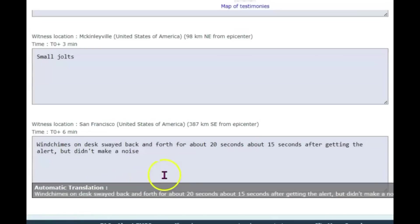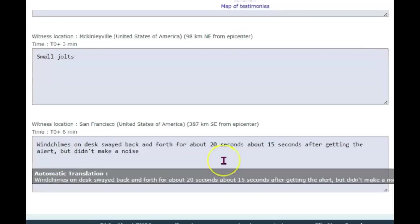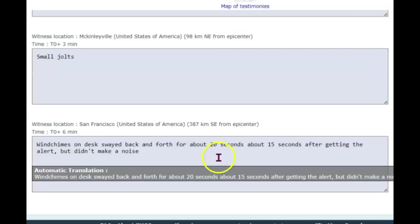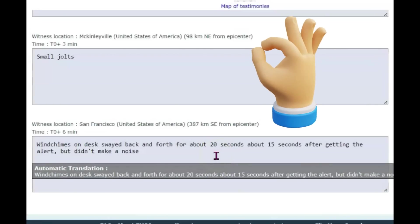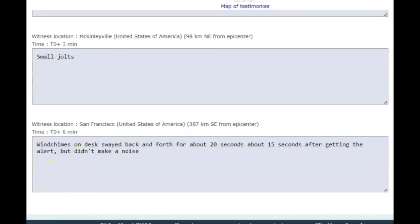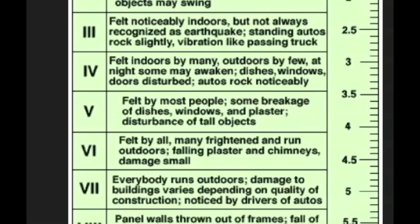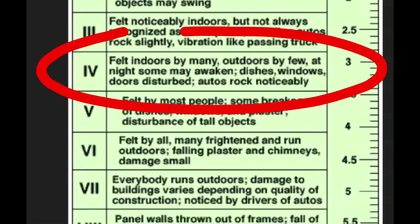San Francisco wind chimes on desk swayed back and forth for about 20 seconds, about 15 seconds after getting the alert. So yeah, you got the alert there in San Francisco, but didn't make a noise. Did they take action when they got the alert? Did you get up and move to a safe place? Here in South Dakota, we don't get earthquakes, so I don't ever get the earthquake alerts. So this must be a list of the places that did get the alerts sent to them. For those of you that might be new following me on my channel, any earthquake has a 20% chance of being a foreshock for something much larger.